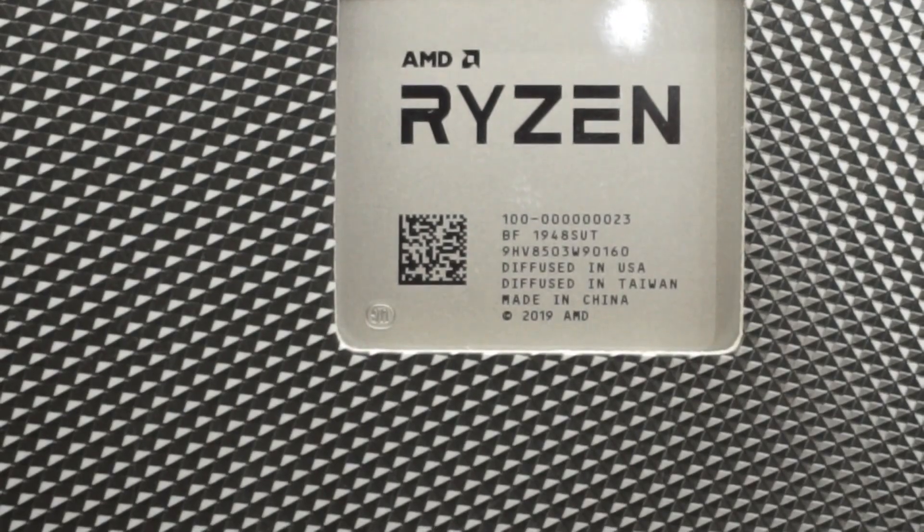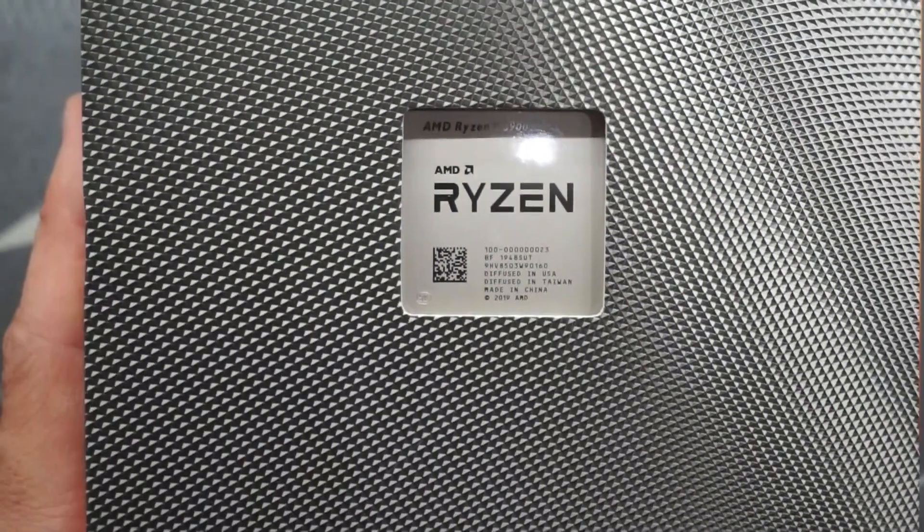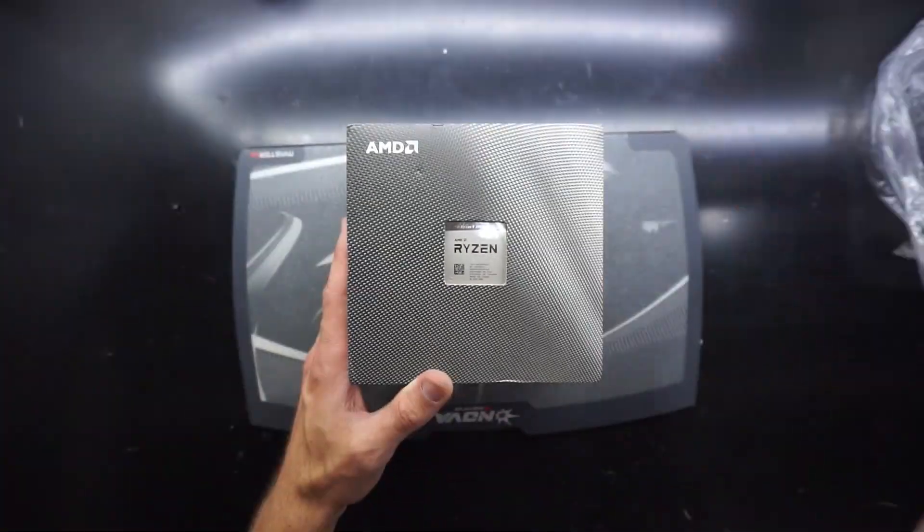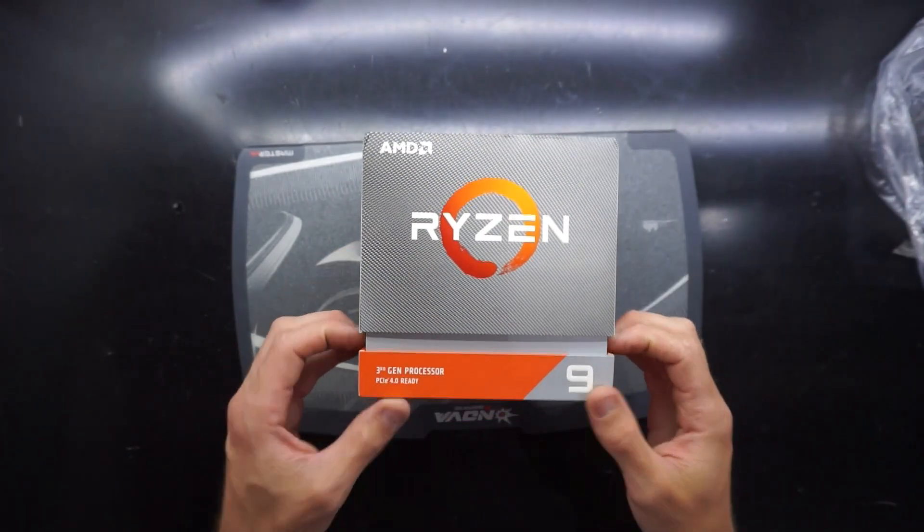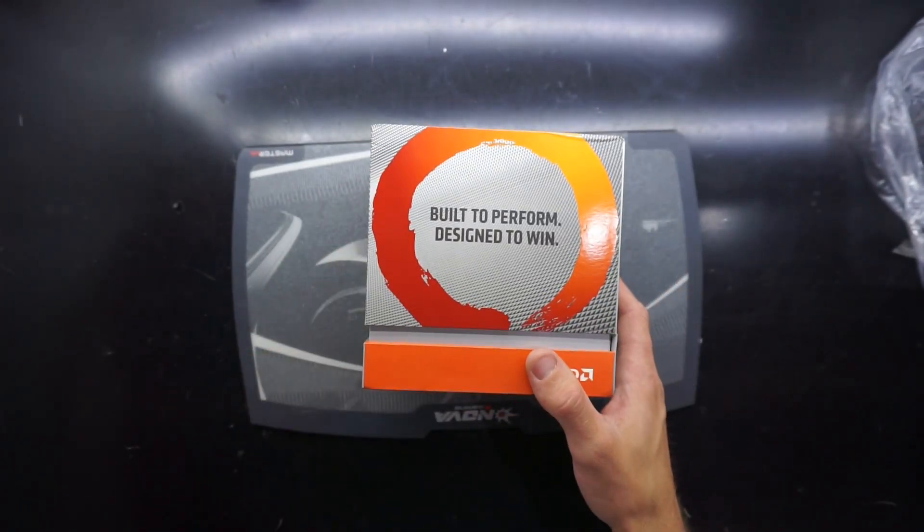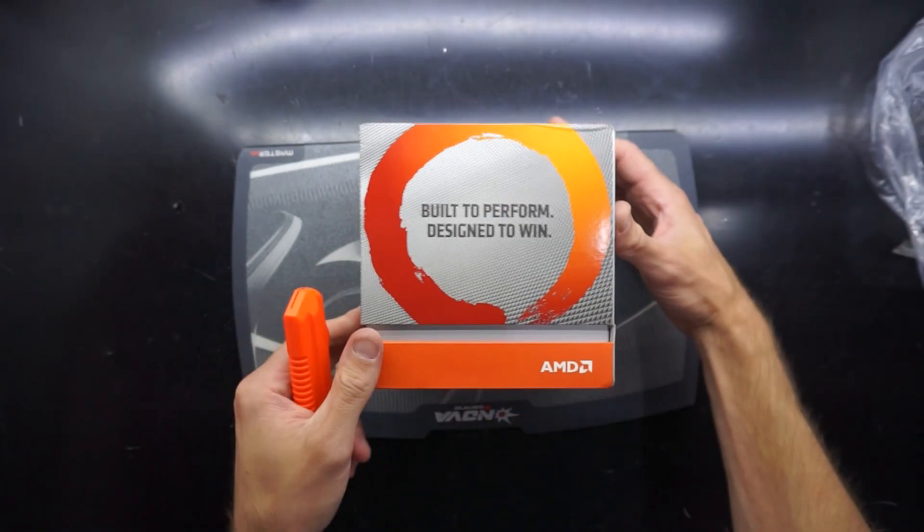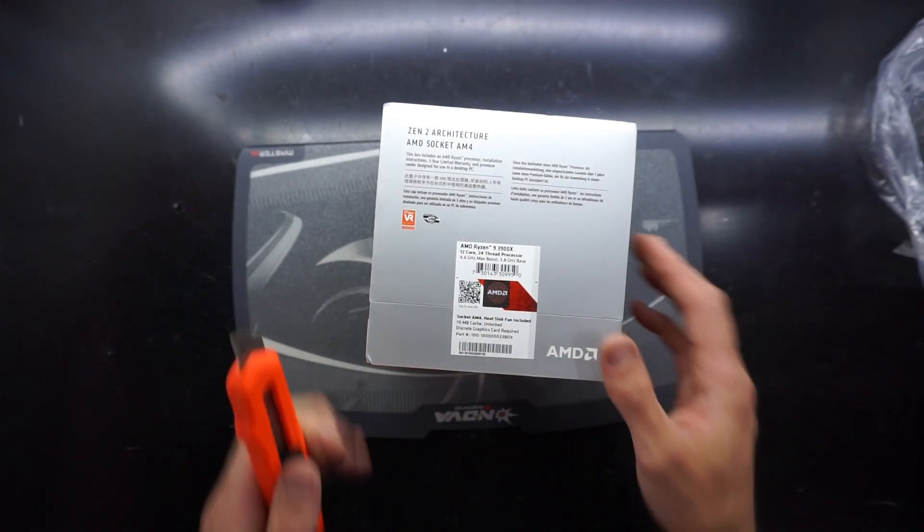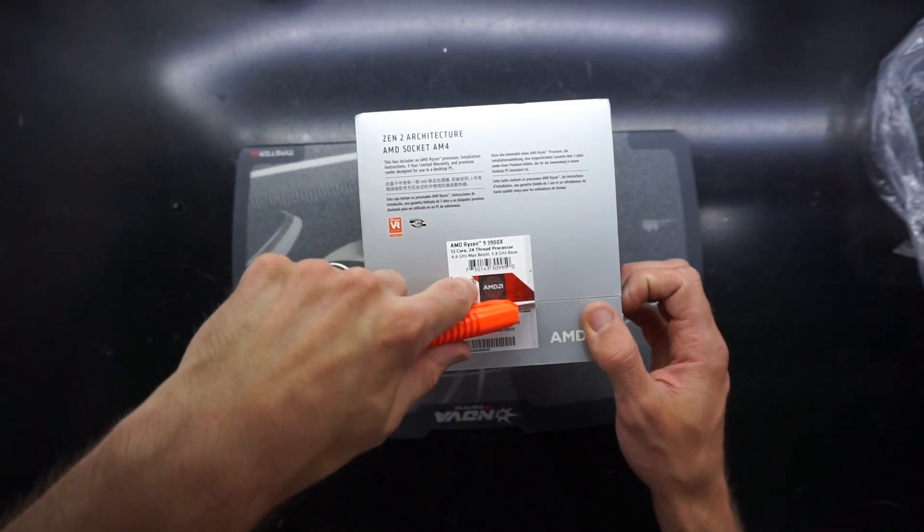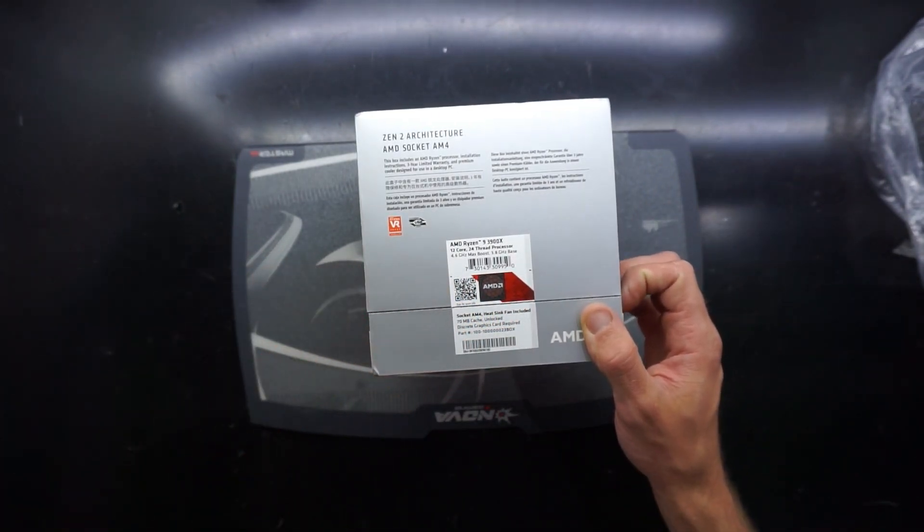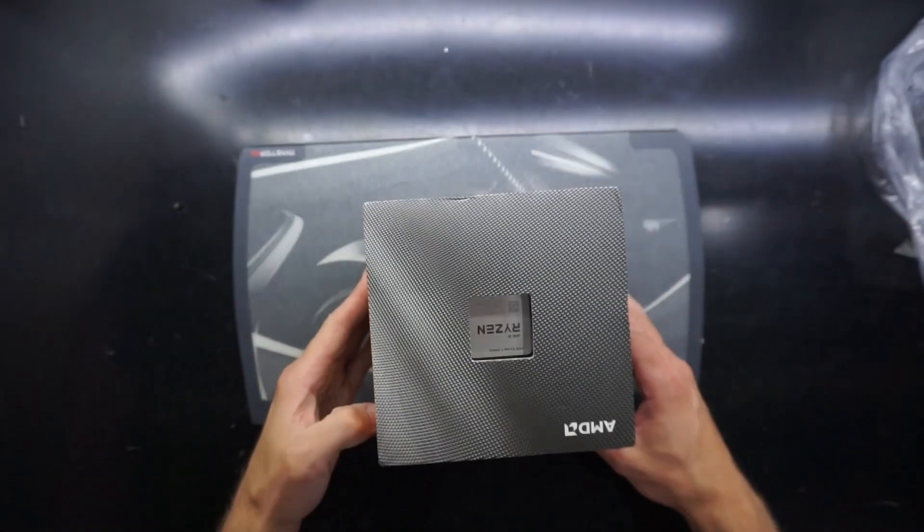Here we have the batch number, made in, diffused in, and so on. To open it up, it is only held down by the single sticker at the back. Do note if you buy one of these and that sticker is cut, you'll know the reason why.